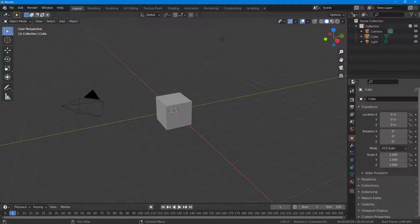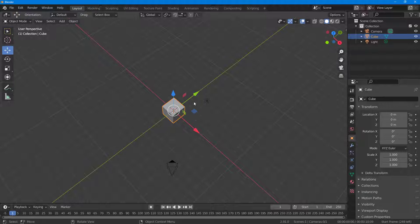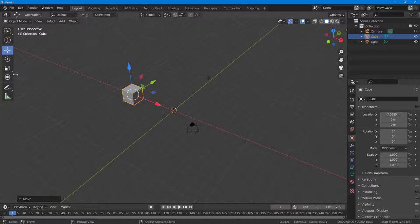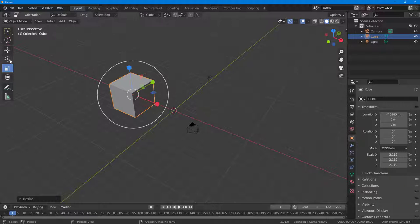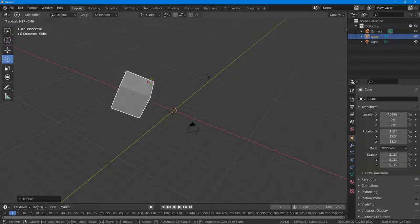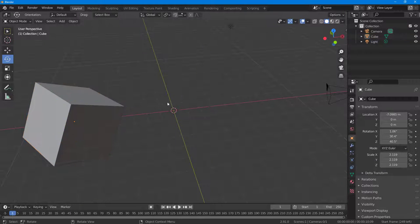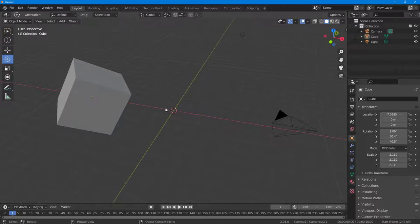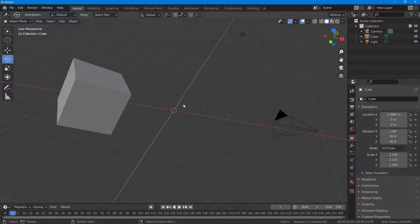Let's see how we can use the Copy Attributes plugin inside of Blender. Here I have a shape — I'm going to move it out, rescale it, and rotate it as well. So this is what I have. Let's say I want to paste the attributes of this object onto another object.